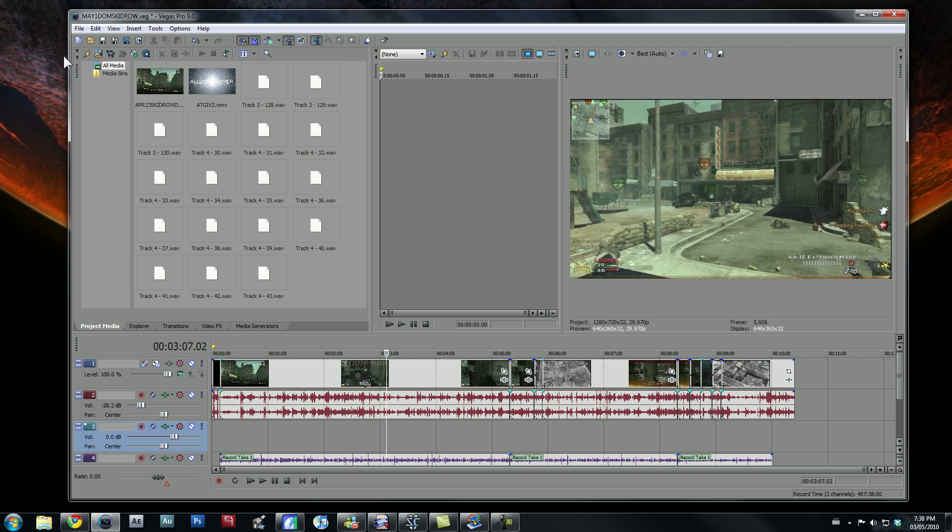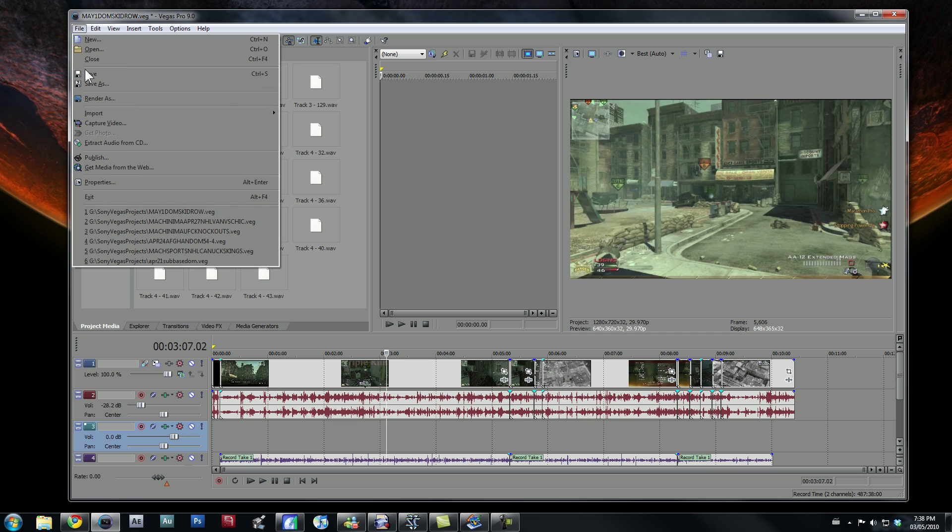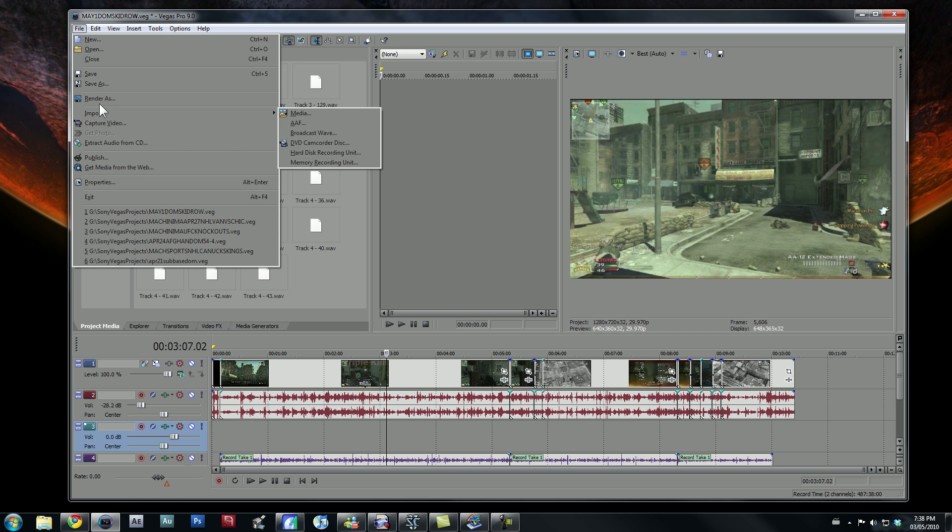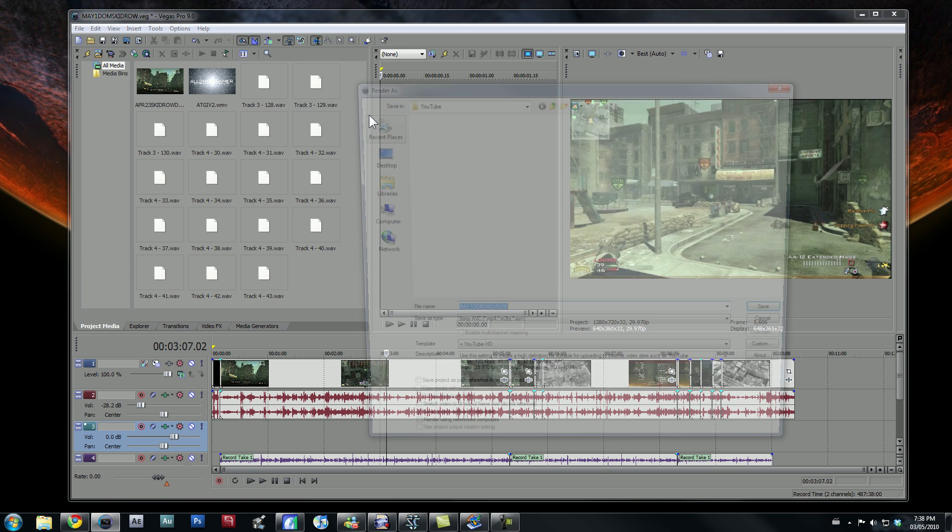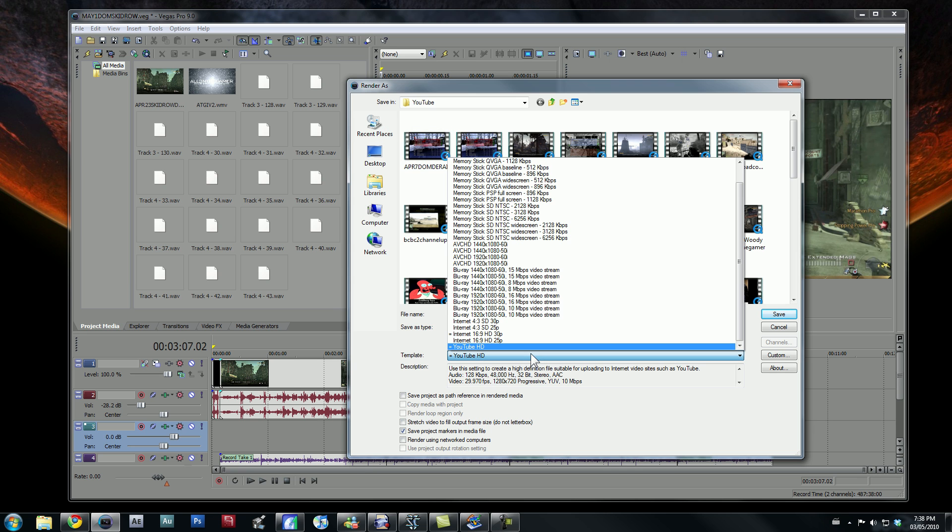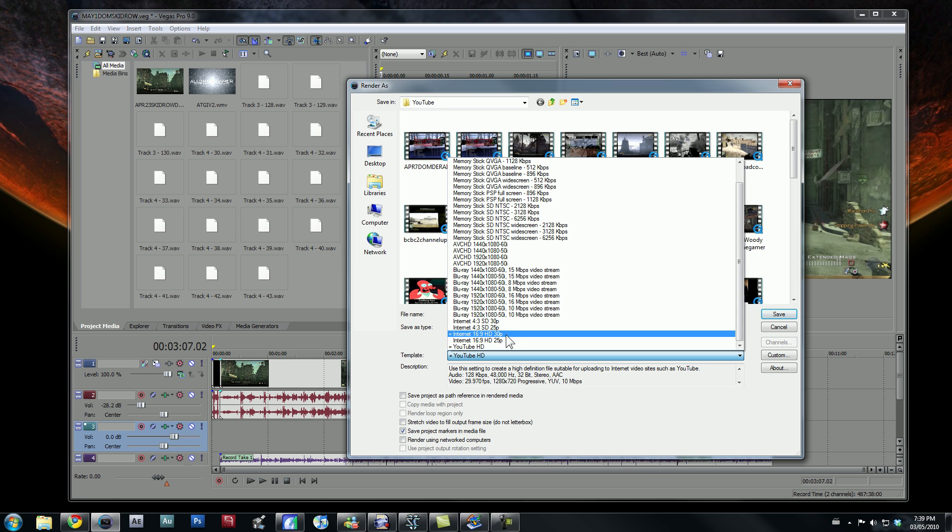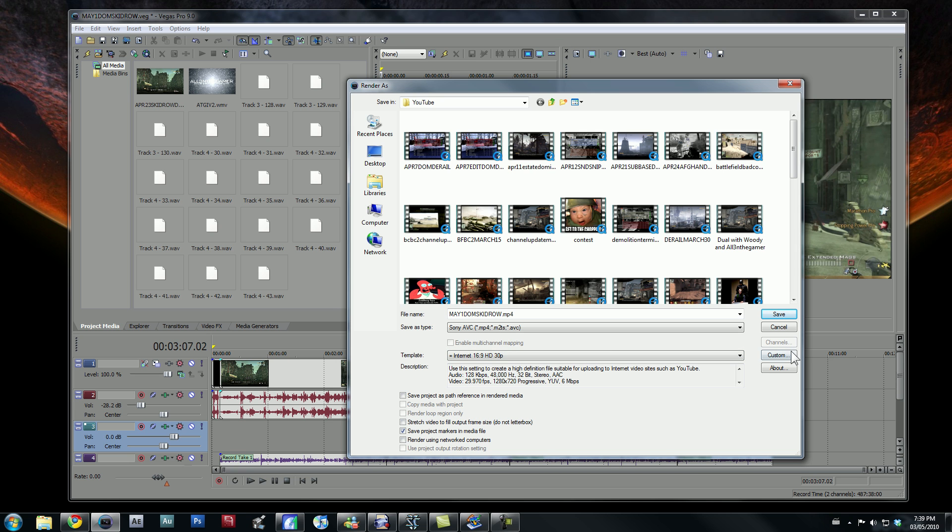So, once you're done with that, you want to go ahead on over to File, Render As, and you want to make your own template. So, right in here, I have a template called the YouTube HD template. Now, what I did was base this one off the Internet 16.9 HD 30P template. So, if you click this one,